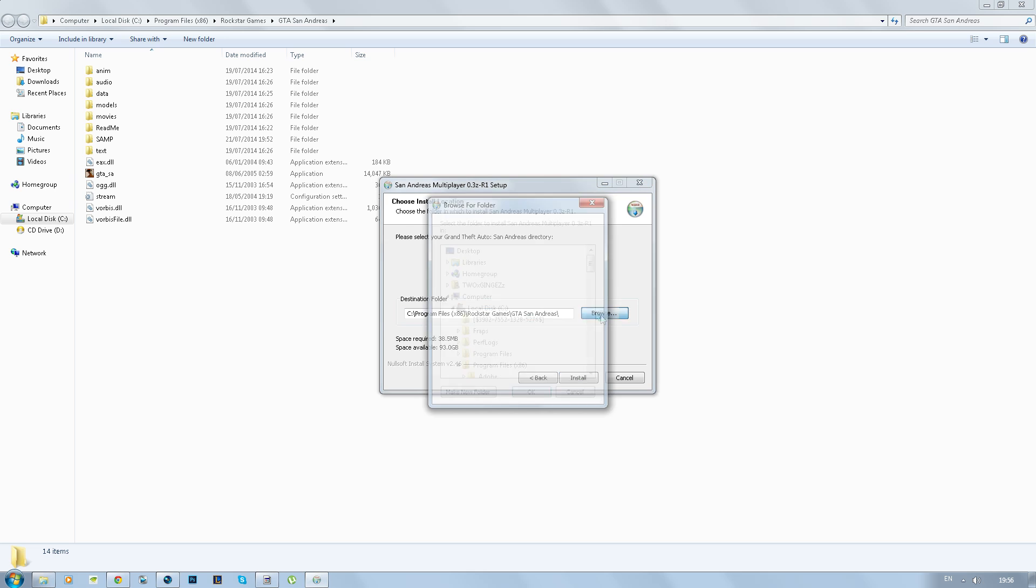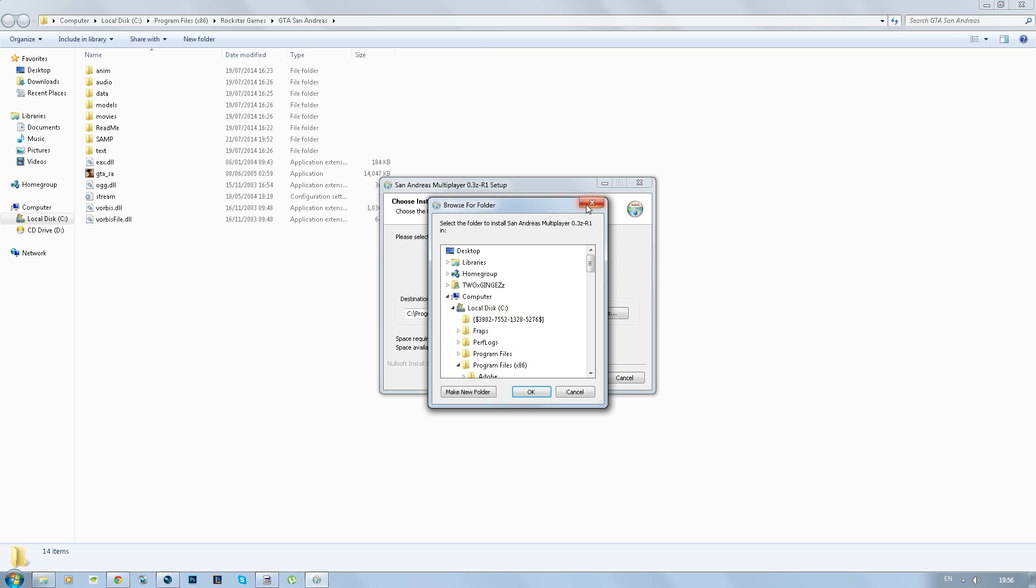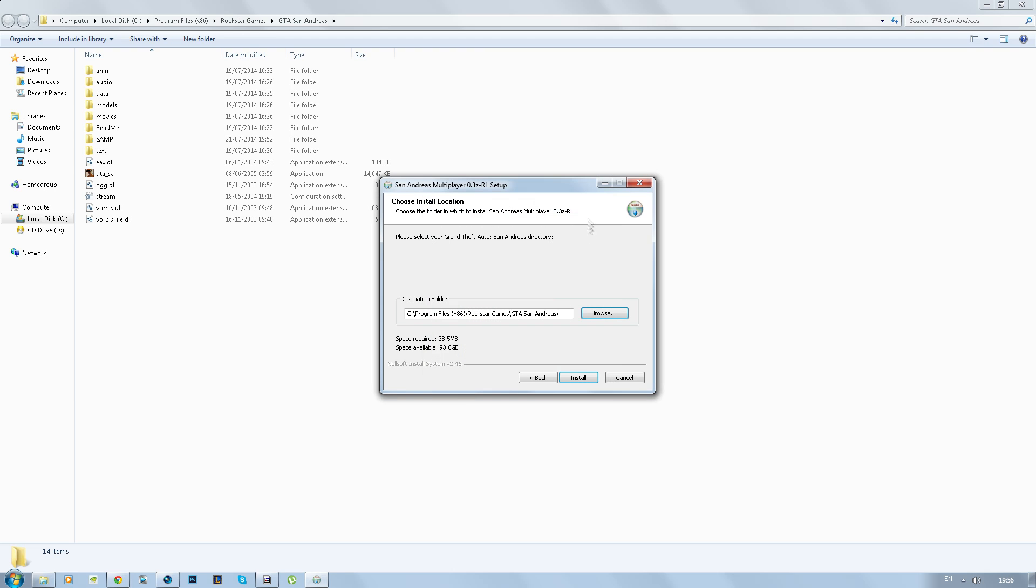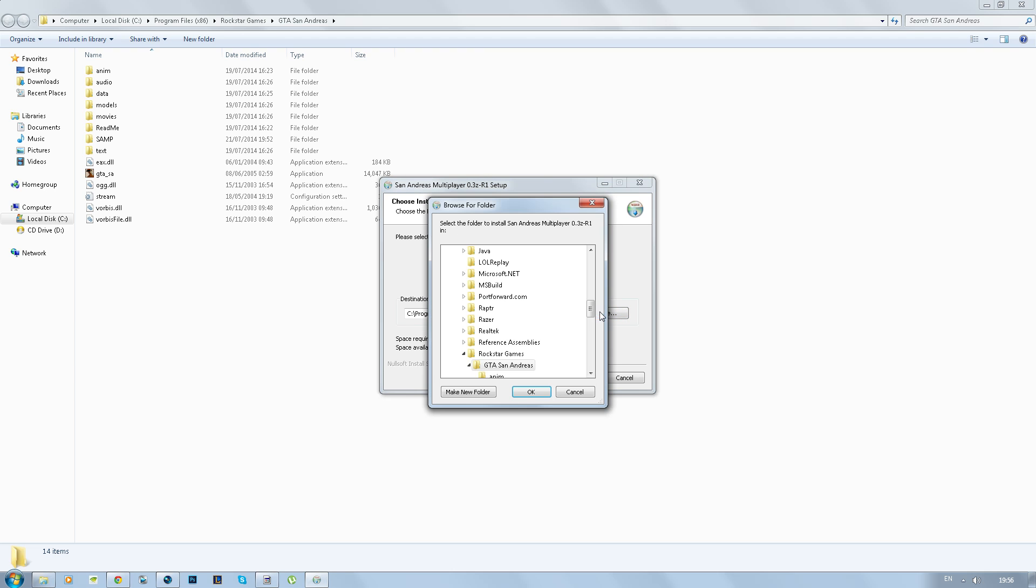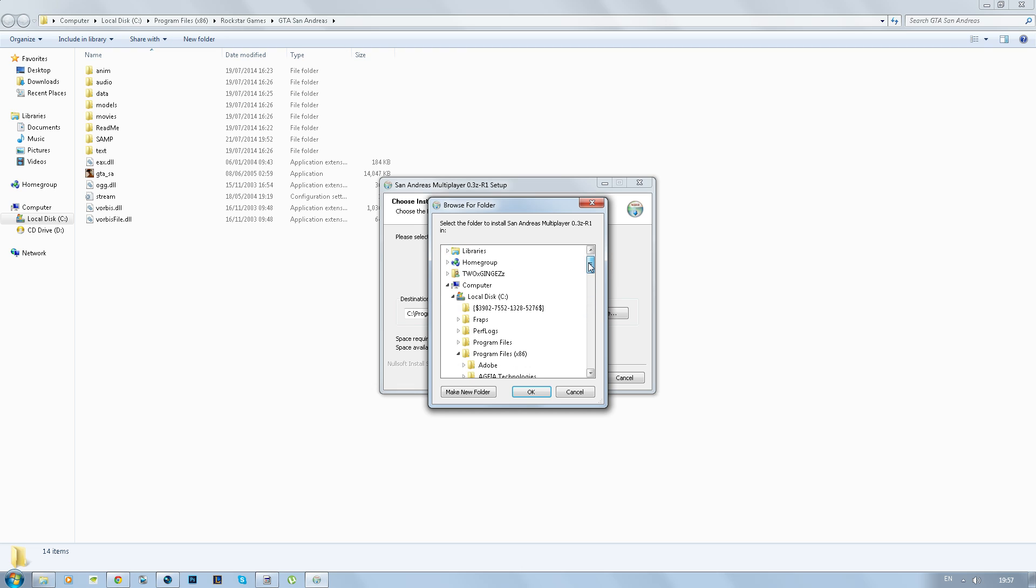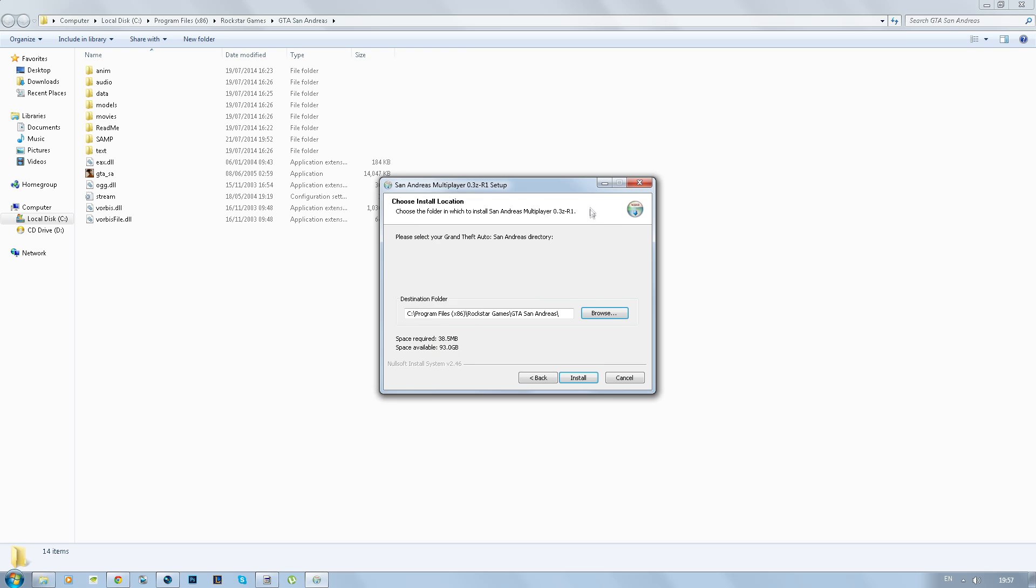But if it isn't just go into browse and go ahead and find it, I think it would be under local disk C drive. So once you've done that you've got the right destination folder, should do it by default, double check.